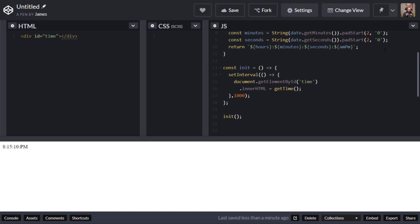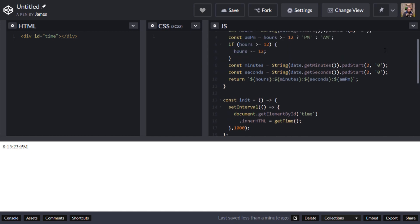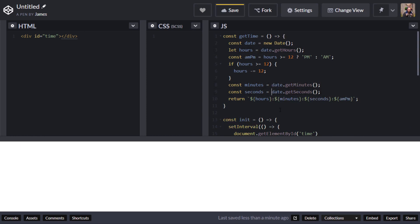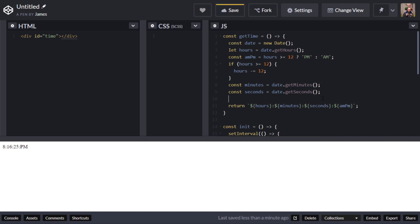The JavaScript is mostly done, but I want to tidy it up. The eight is showing without padding because it gets removed when we subtract 12 from the hours. So I'll remove those individual String constructors from around hours, minutes, and seconds. Instead of building the template literal directly, I'm going to put hours, minutes, and seconds into an array and map that array to new values.